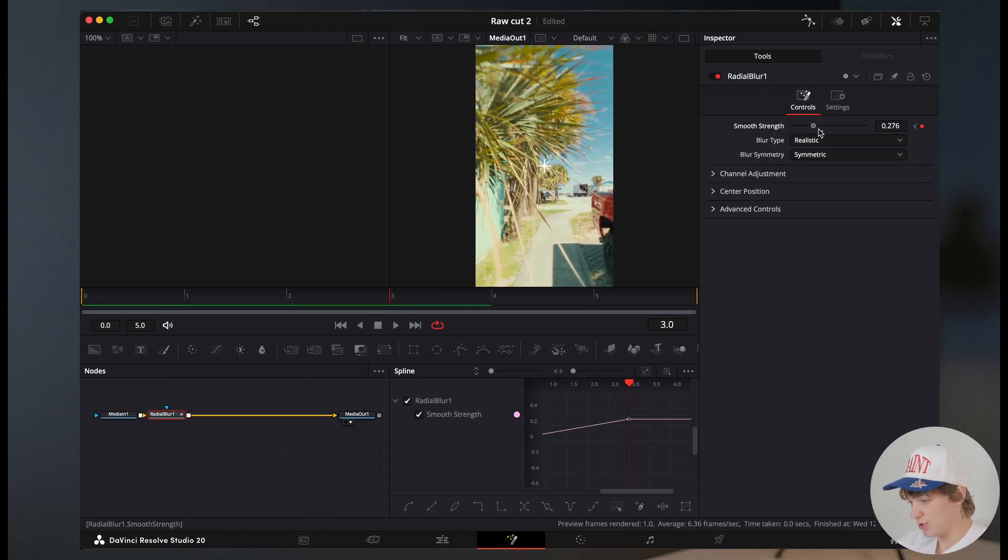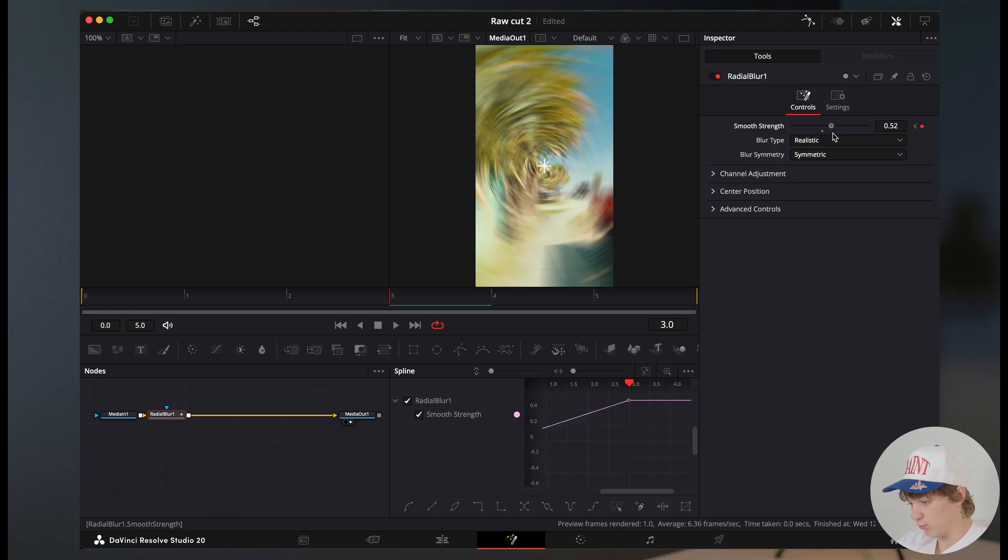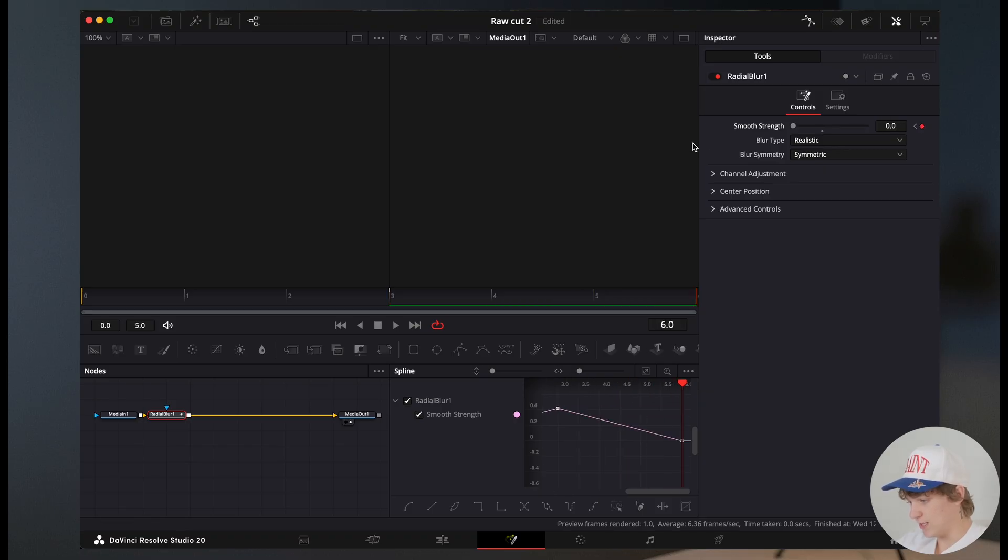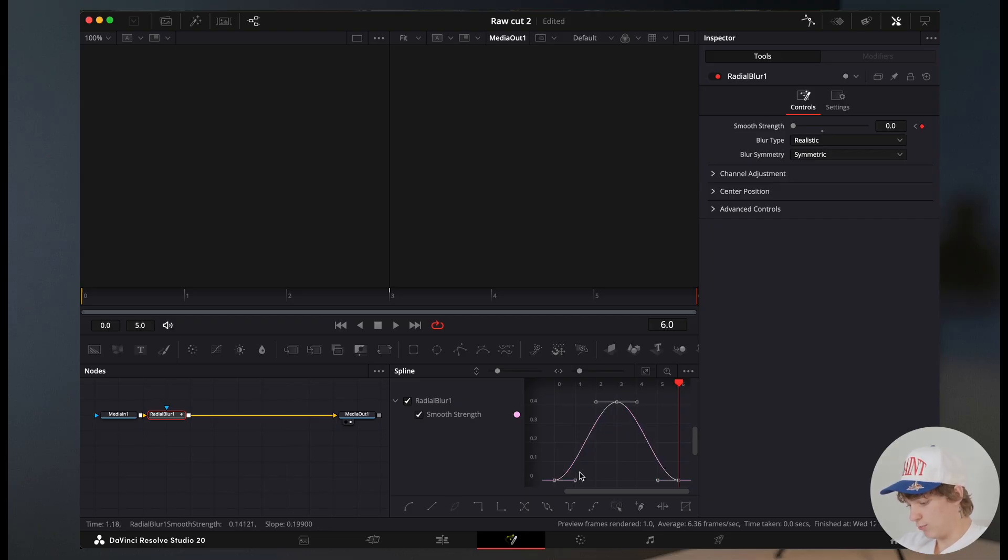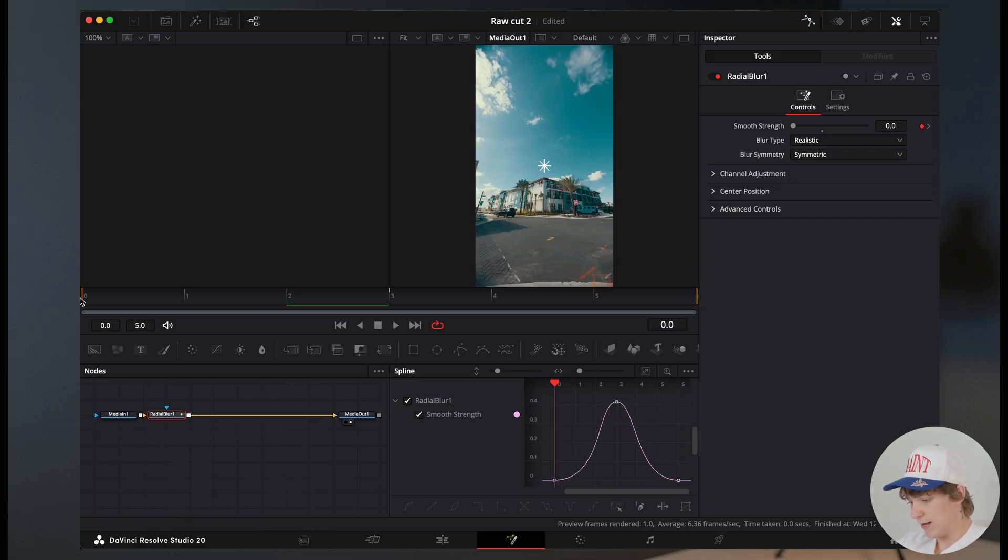turn up the radial blur just like that, and then go all the way to the end and turn it down. Now in the spline page, we're gonna hit zoom to fit, we're gonna hit command A, we're gonna hit S on our keyboard, bringing these points in just like so.